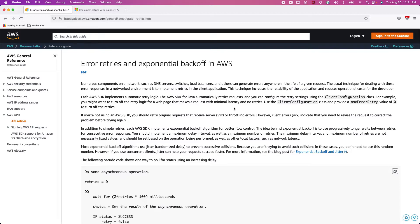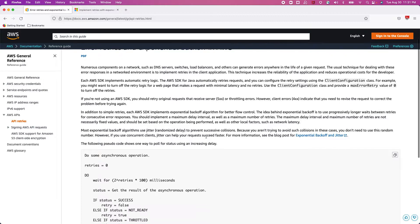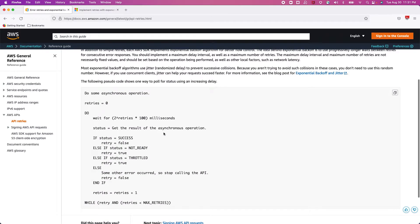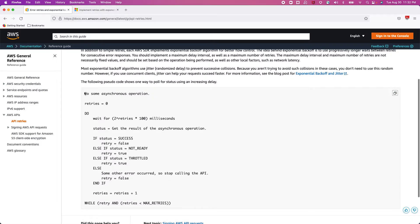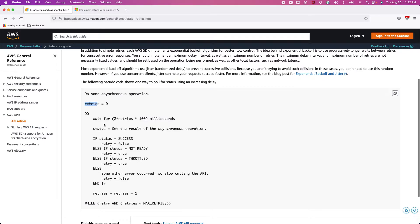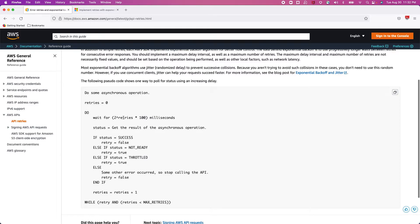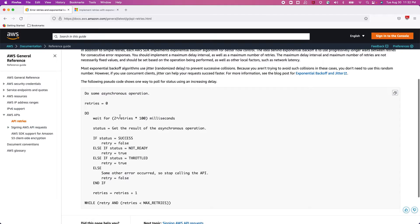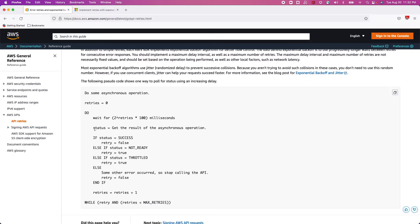This is how we can handle the retry mechanism properly. Let me show a code example here. AWS SDK already has all these mechanisms implemented, but if you implement this retry logic on your side, you can follow this approach. They perform some asynchronous operation, and the initial retry count is zero. The wait time is two to the power of retry (zero) times 100, so two to the power of zero is one — that gives 100 milliseconds.